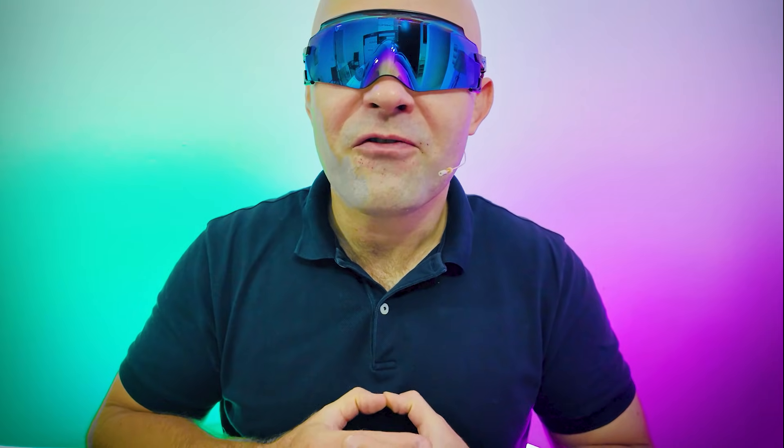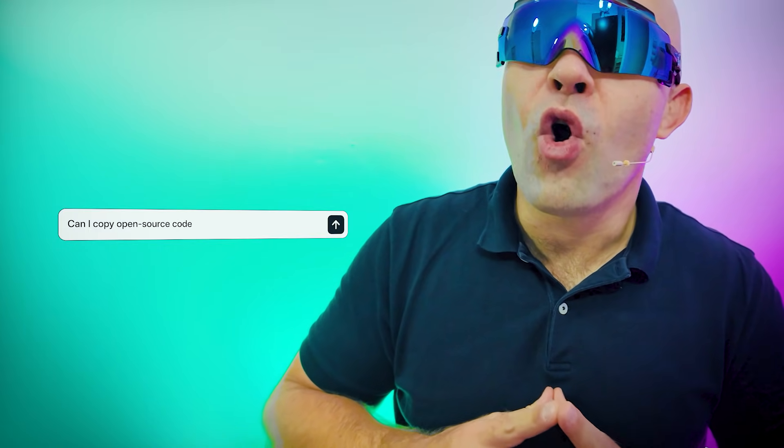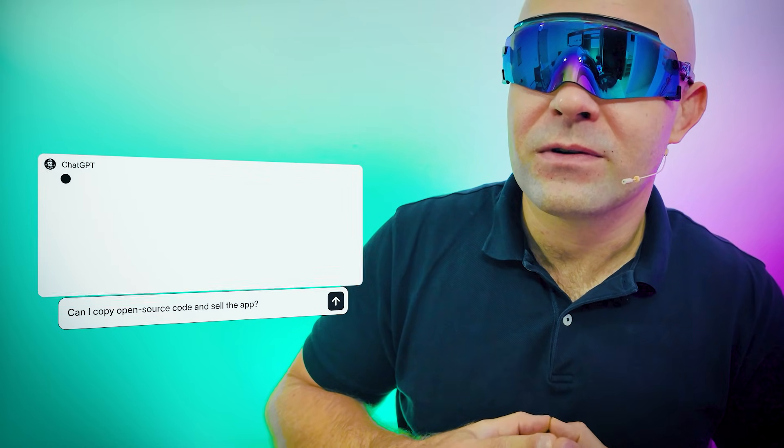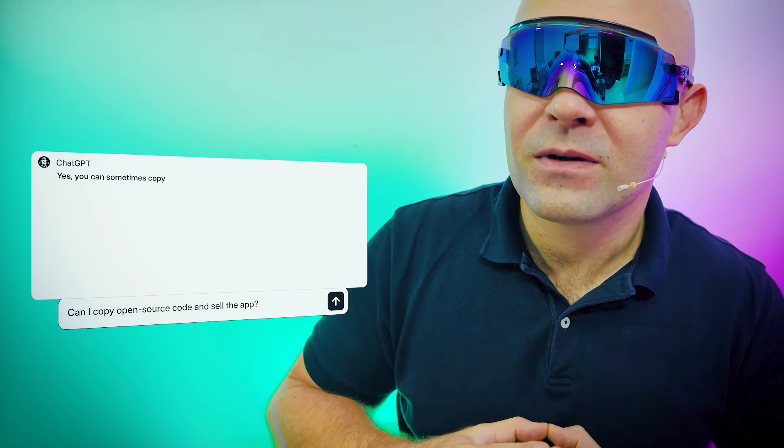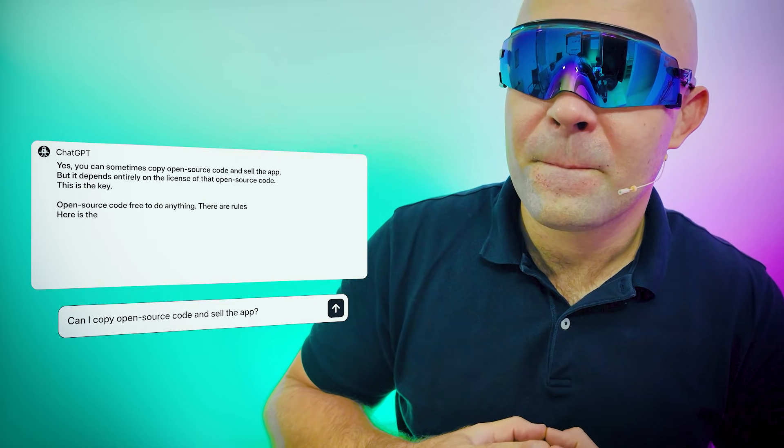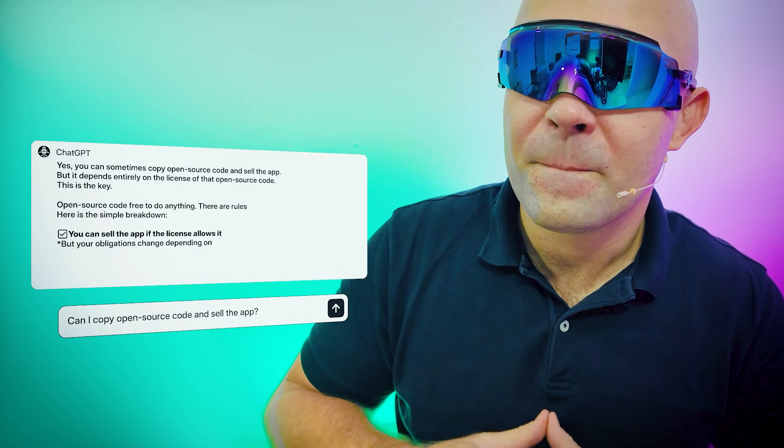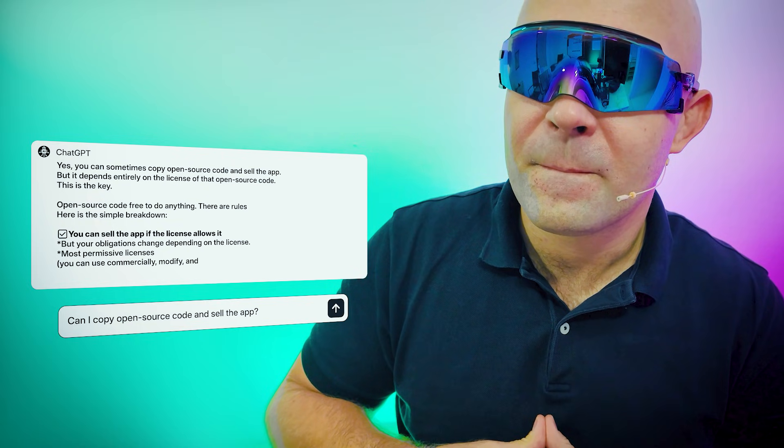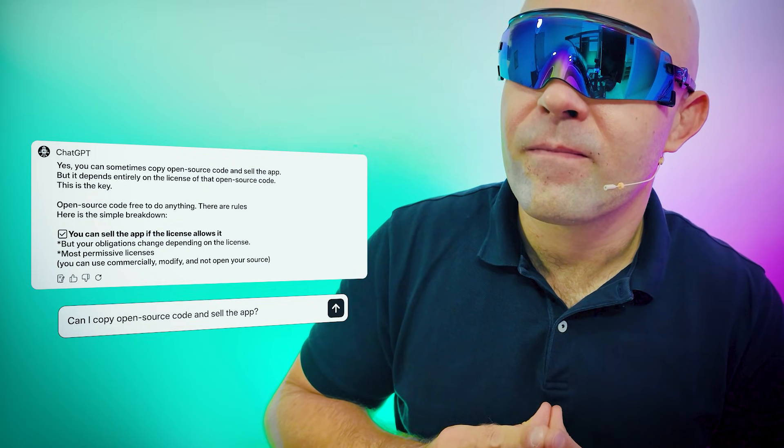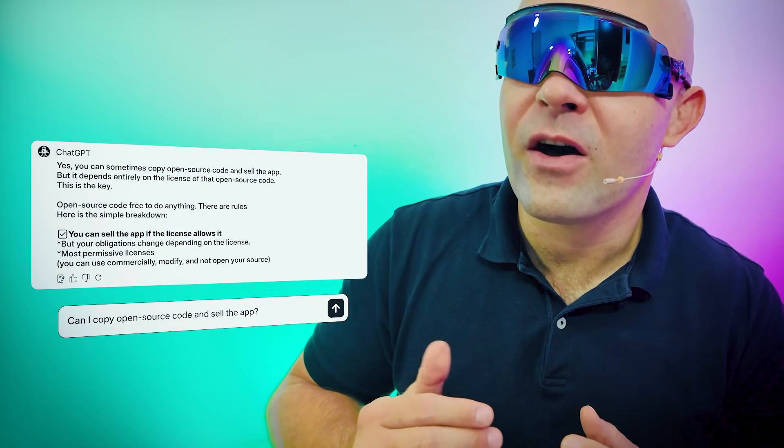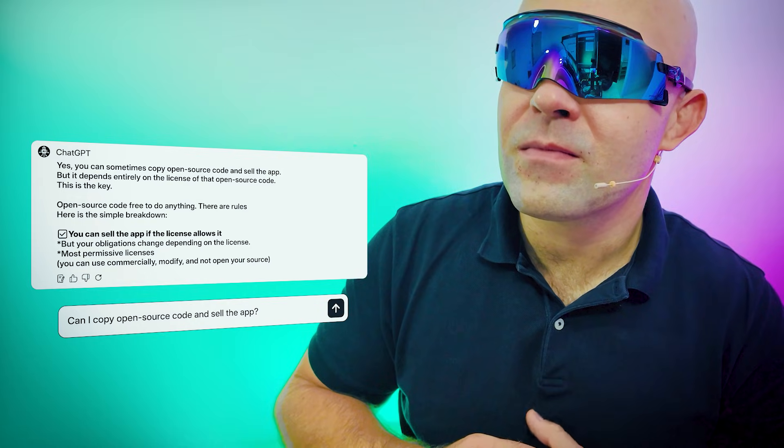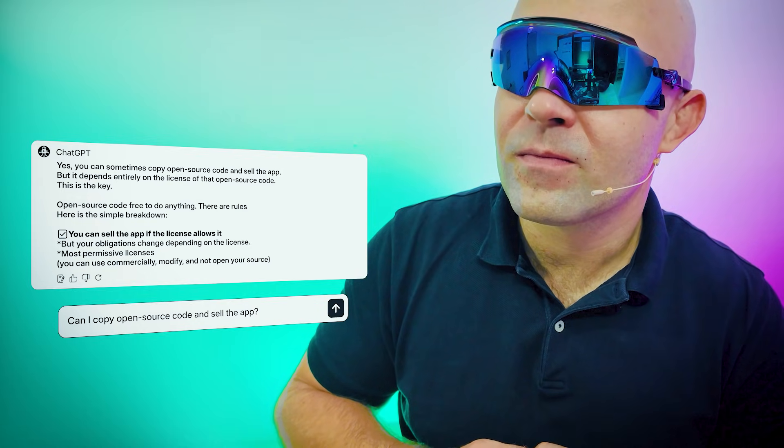Question number four: Can I copy open source code and sell the app? Yes, you can sometimes copy open source code and sell the app, but it depends entirely on the license of that open source code. This is the key. Thank you.